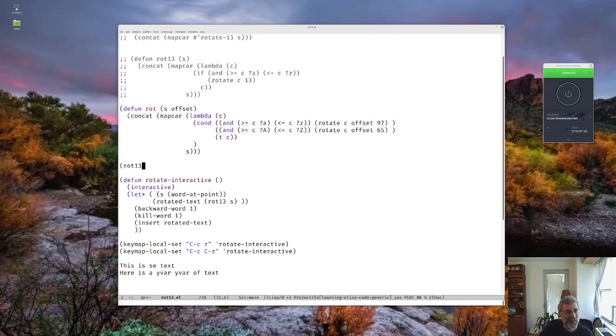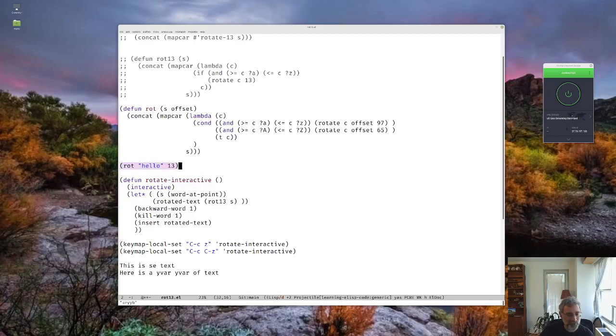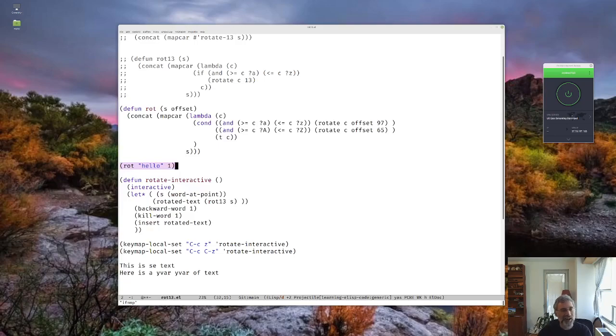If I rot hello by 13, it evaluates, you see, on the bottom to URYYB, but if we just rotate it by one, H becomes I, E becomes F, et cetera. So now we can use different amounts.